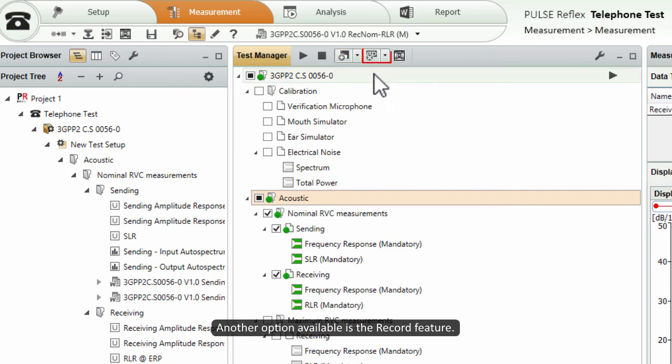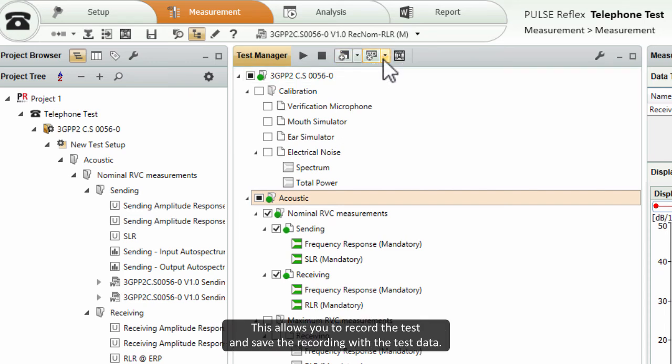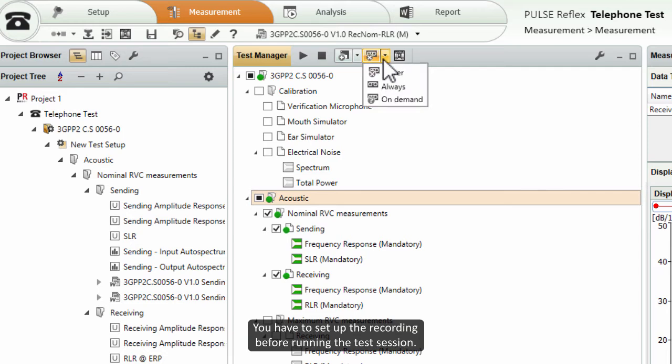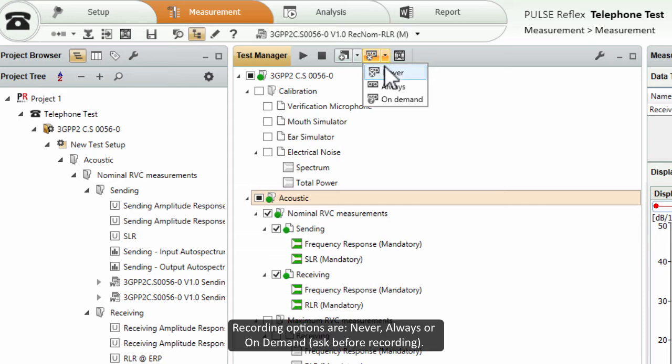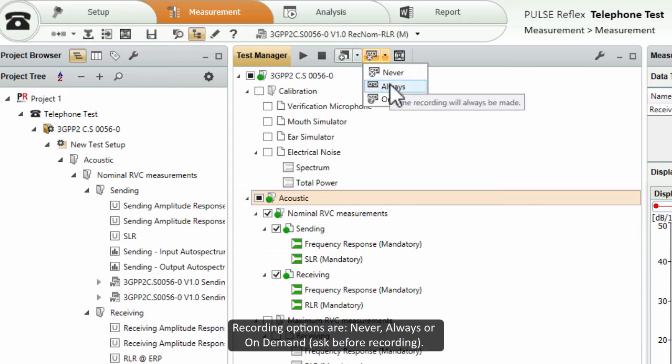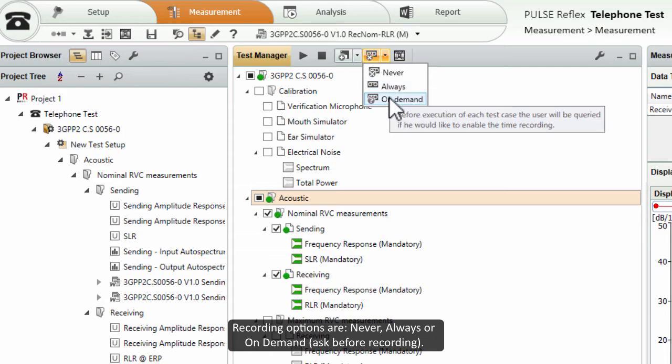Another option available is the record feature. This allows you to record the test and save the recording with the test data. You have to set up the recording before running the test session. Recording options are Never, Always or On Demand.